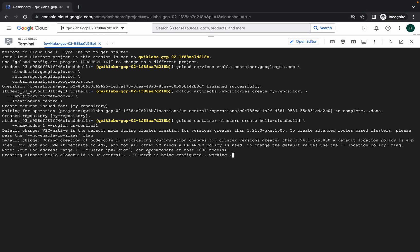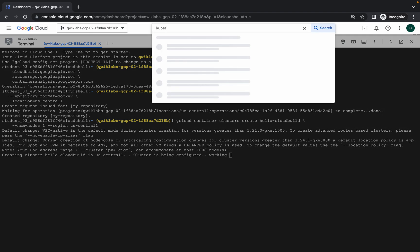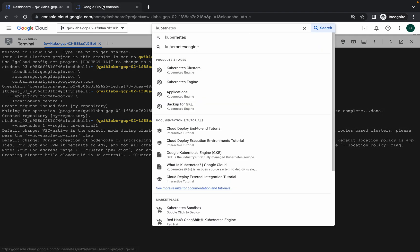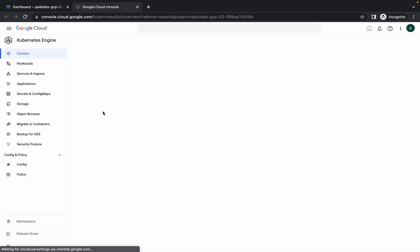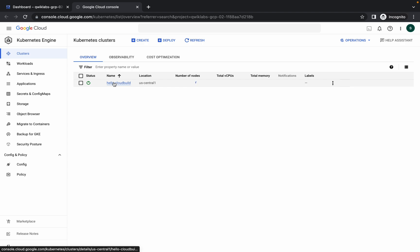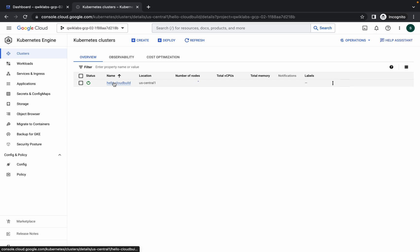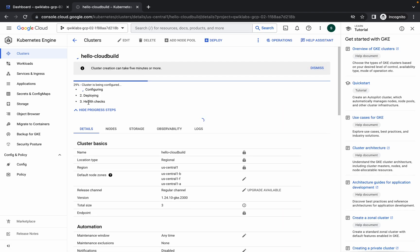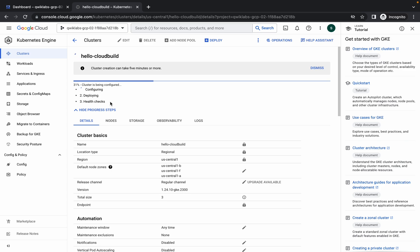We're done with the last command as well. Just wait for the command to finish executing. If you search for the Kubernetes cluster and open it in a new tab, you can track the progress by clicking on the name. It will take around five to six minutes, so kindly wait and then we'll move forward to the next task.